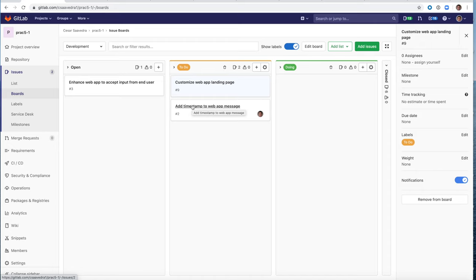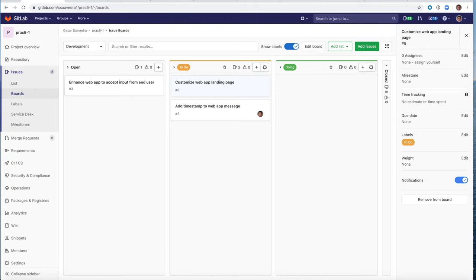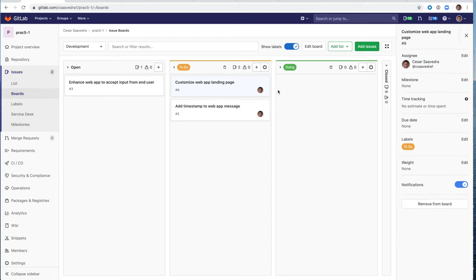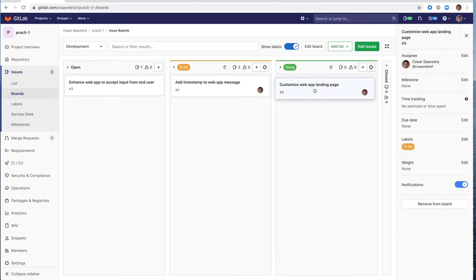This will create the issue under my to-do board. Notice that the label has been assigned automatically. And I will see this obviously appear on my board. And then I'm going to start working on it. So I'll go ahead and assign it to myself. And then I'll move it to my doing board.